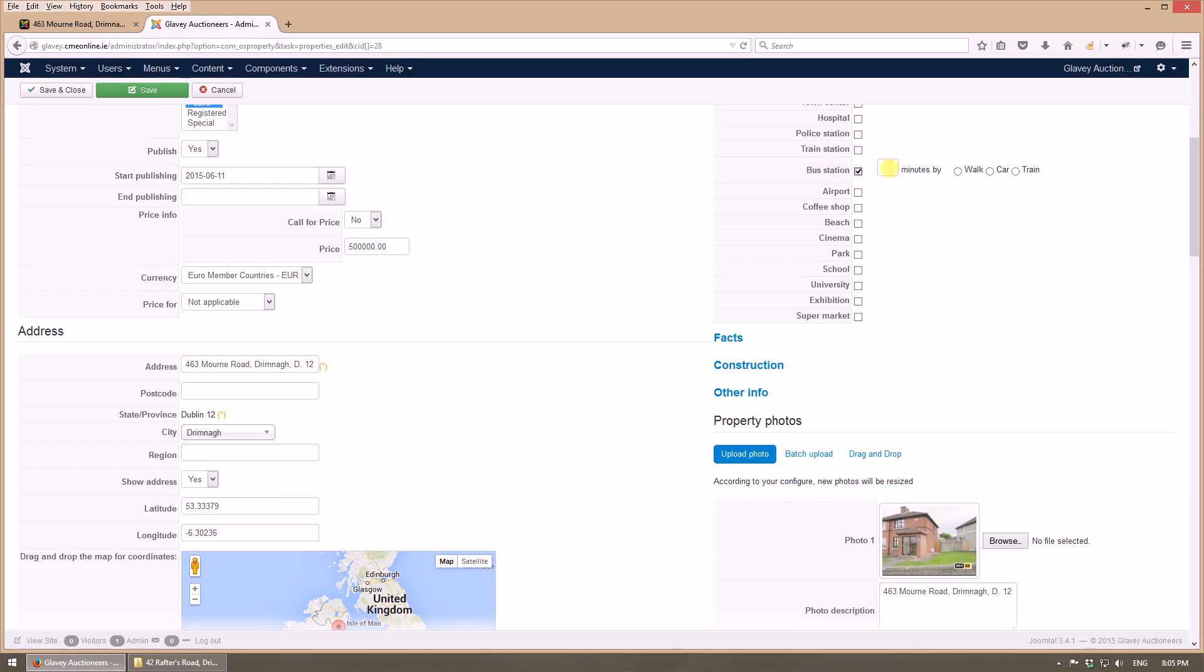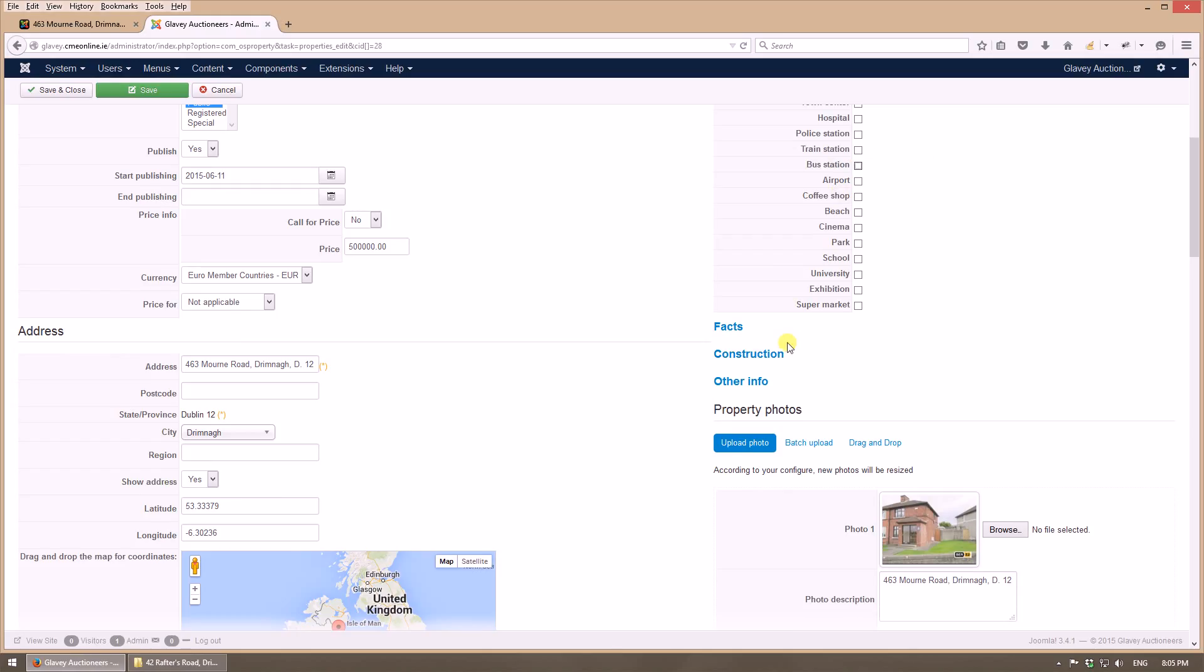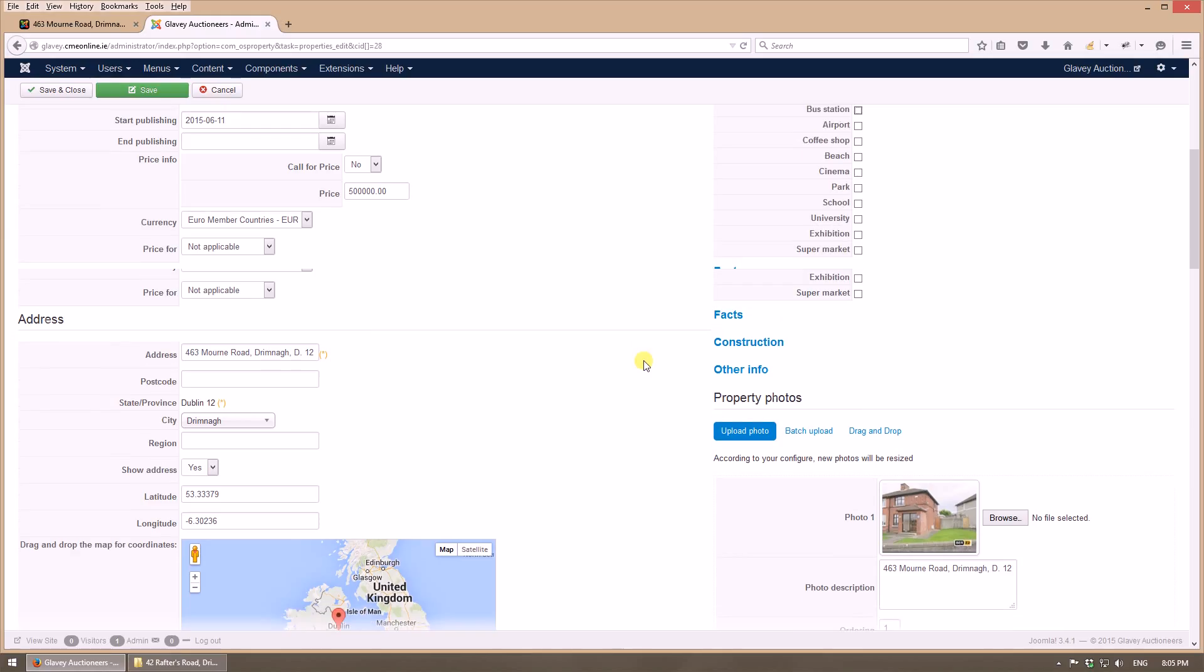Details about neighborhood - it has a bus station 10 minutes by walk or by car, and so on and so forth, full of features here.